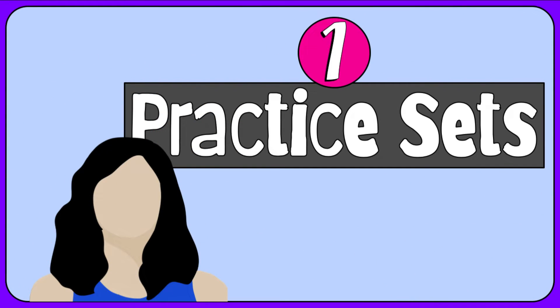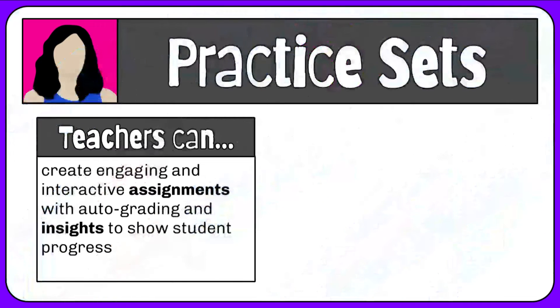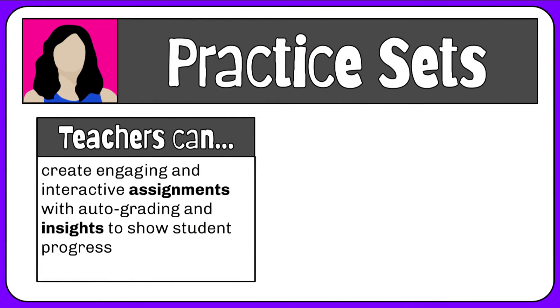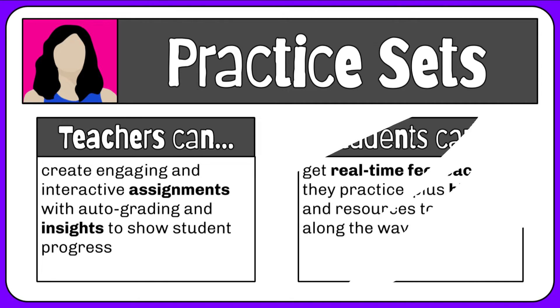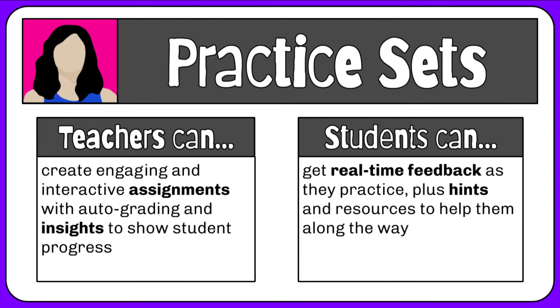First on the list is the Practice Set. Practice Sets allow teachers to create engaging and interactive assignments with auto-grading and insights to show student progress. Students get personalized support. They get real-time feedback as they practice, plus hints and resources to help them along the way.